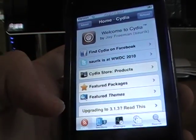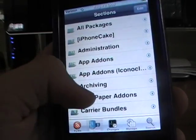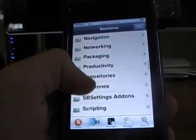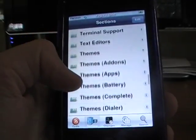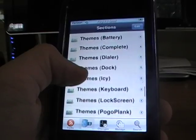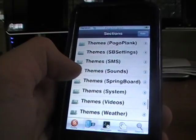Okay, what you're going to do is go to Sections, scroll all the way down until you see Themes. And once you see the themes, you're going to look for the one that says Videos next to it.